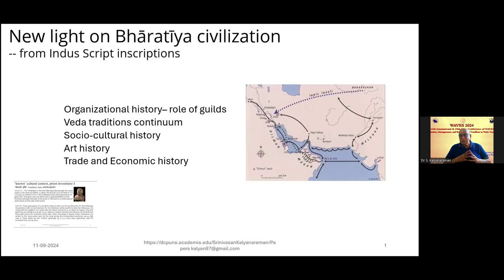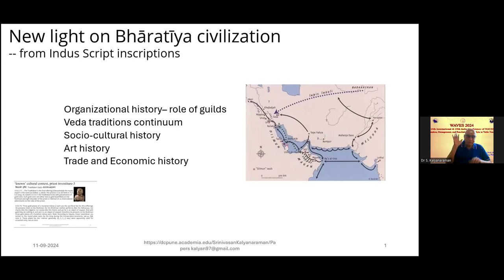On the right side is the map showing the locus of our study, which includes Meluha, Magan, Dilmun, and the generally referred to as the Saraswati-Sindhu Bharati civilization area, the Indo-Iranian borderlands, and ancient Mesopotamia and Sumer. At the bottom of the screen you will see a picture of a Mohenjo-daro priest. We will demonstrate that this priest is a Pothru, a purifier priest of the Rig Vedic civilization.